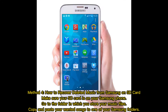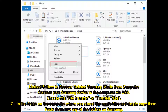Method four: how to recover deleted music from Samsung on SD card. Make sure your SD card is on your Samsung phone, go to the folder in which you store your music files, then copy and paste your wanted songs to one of your Samsung folders.